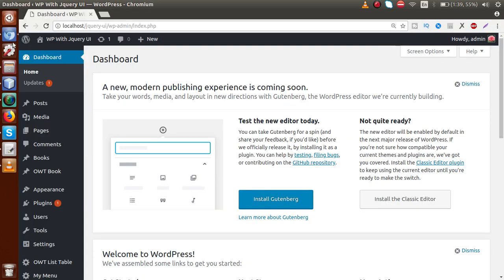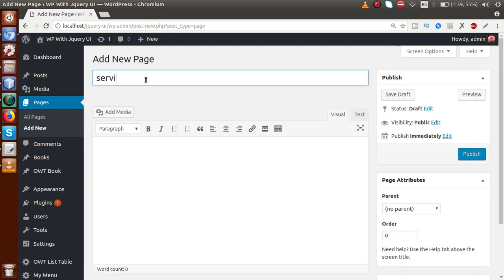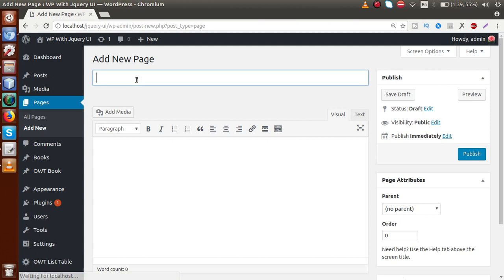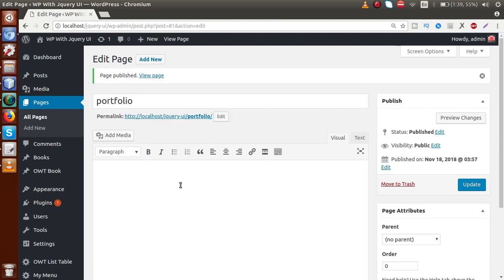We are going to make our custom pages in our WordPress setup. Go back to the panel, go to the pages section, and inside this pages section we have to make some pages. Let's say 'services' and 'portfolio' — these are the two pages we have developed. Right now these pages have no content. We want that by getting the portfolio or services page URL, we want to render our own custom pages.